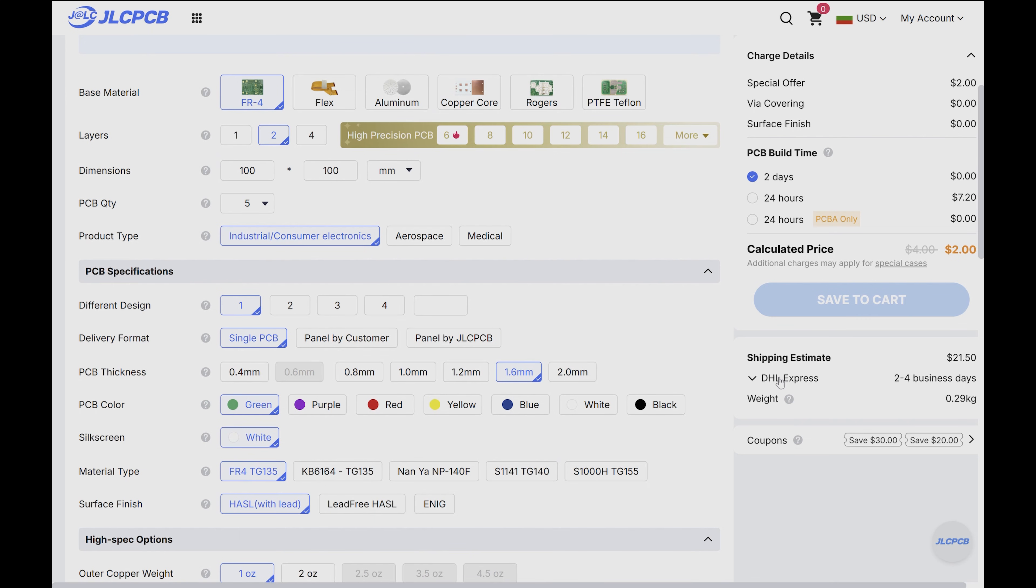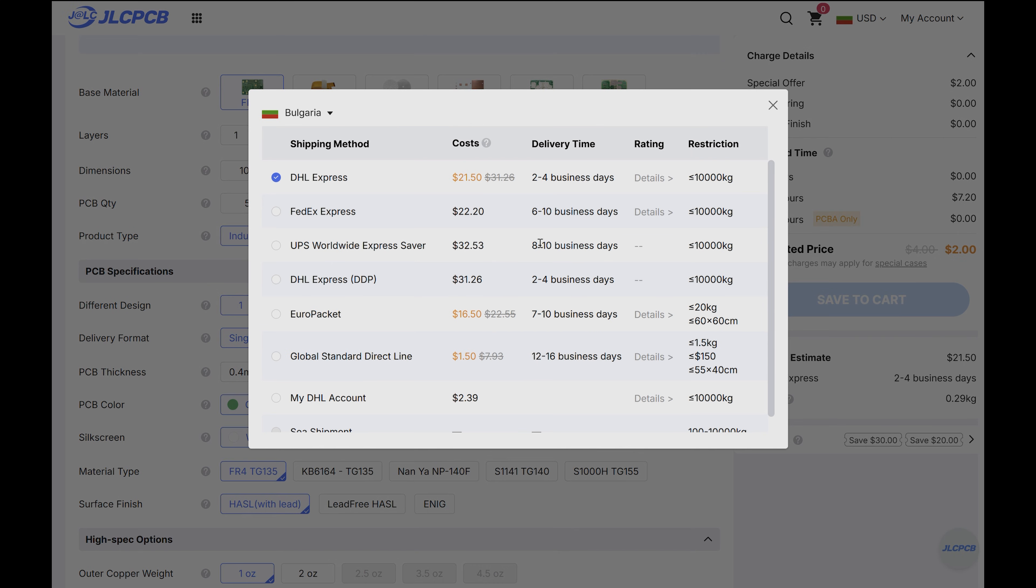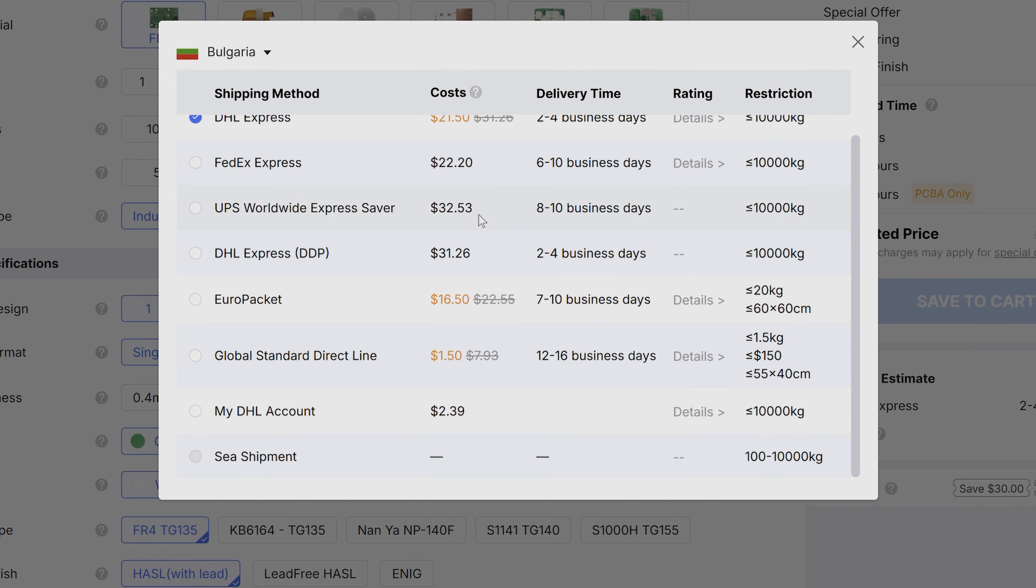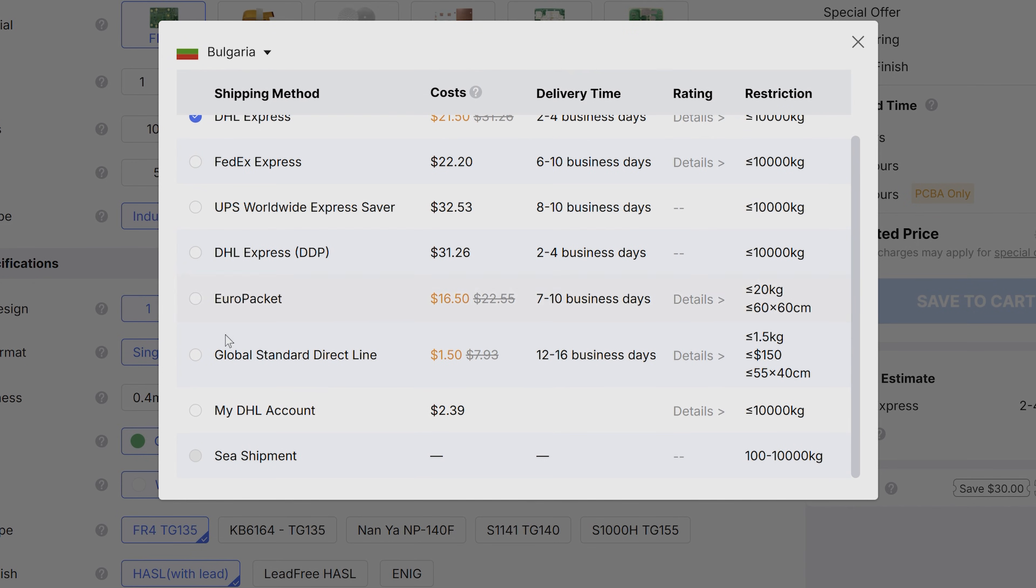Shipping is not expensive either, as long as you are willing to wait. The cheapest shipping option is usually around $2, and it takes around 2 weeks for the PCBs to arrive where I live.